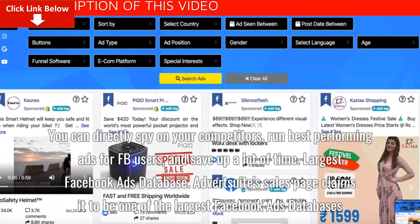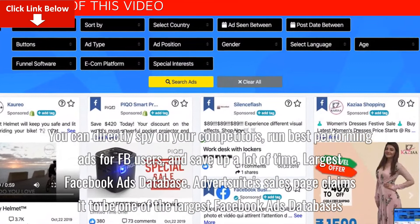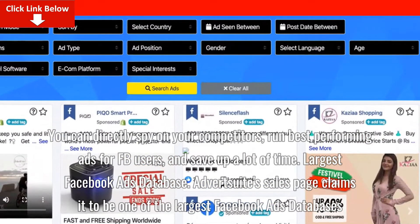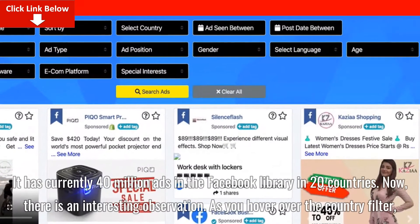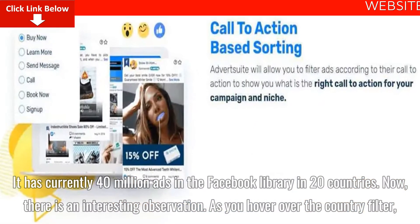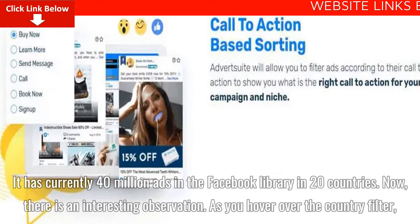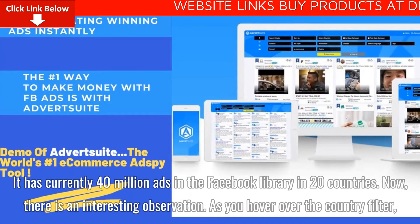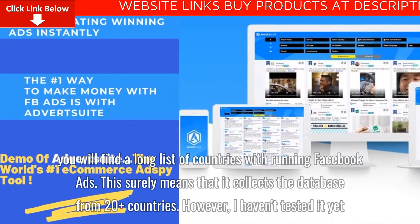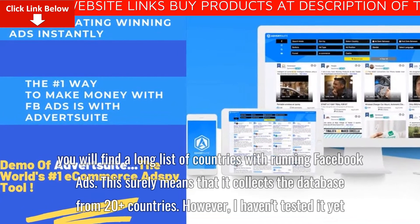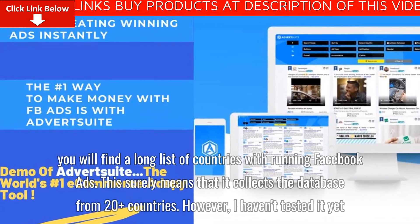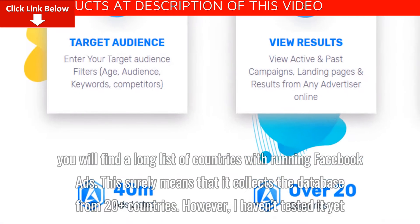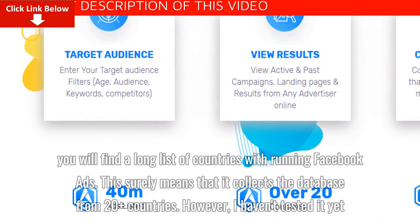Largest Facebook Ads Database. Advertsuite's sales page claims it to be one of the largest Facebook ads databases, with currently 40 million ads in the Facebook library across 20 countries. As you hover over the country filter, you will find a long list of countries with running Facebook ads, which suggests it collects the database from 20-plus countries, though I haven't tested it yet.